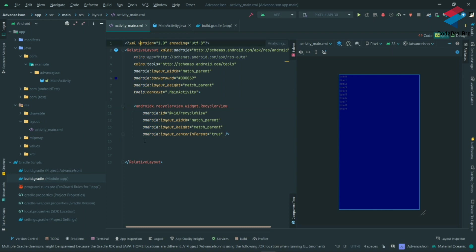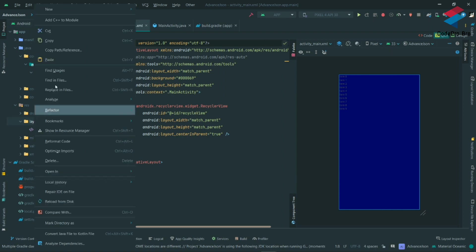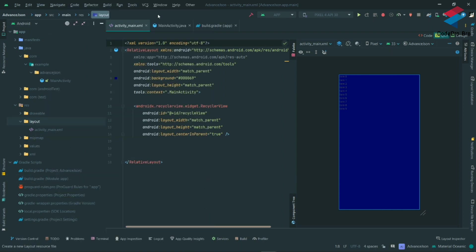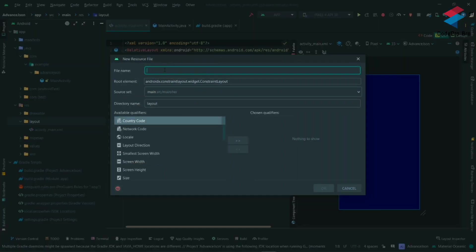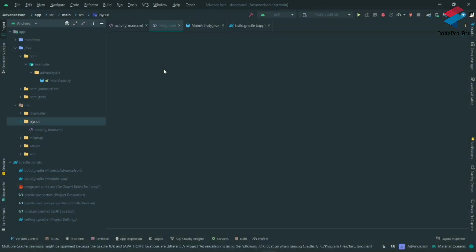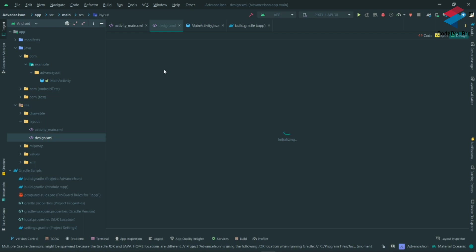I am going to create a single RecyclerView item. I will right-click on the layout resource folder, make a new layout resource file, and name it for the single item design.